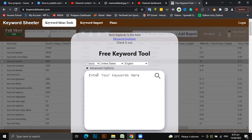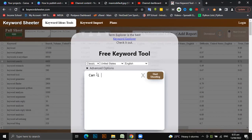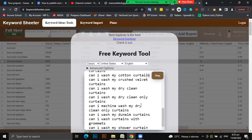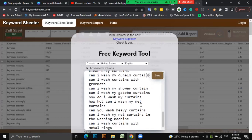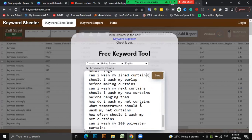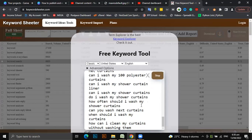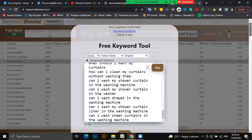Some of these question keywords will have forums ranking for them, and whenever you see a keyword with at least two or three forums ranking for it, I always go for it. So I'll type something like 'can I wash my curtains,' click Start Shooting, and you can see there are so many keywords - 'can I wash my velvet curtains,' thousands of them. With this you can actually get your first 50 to 100 keywords to start a niche.